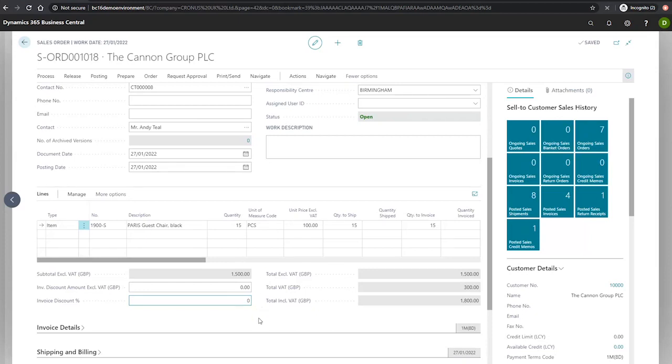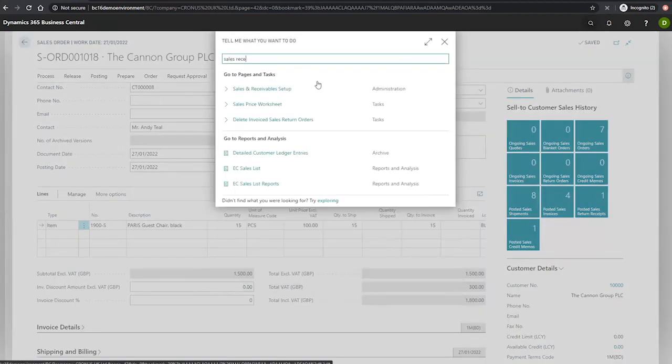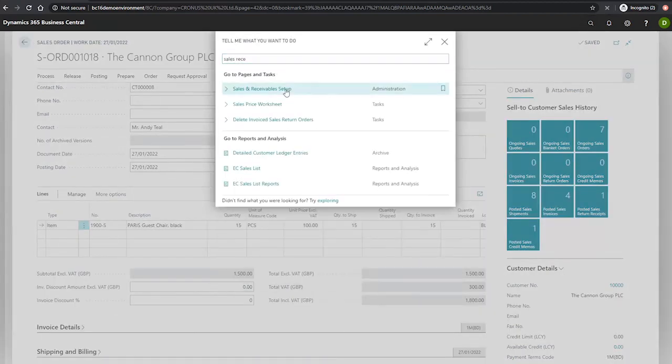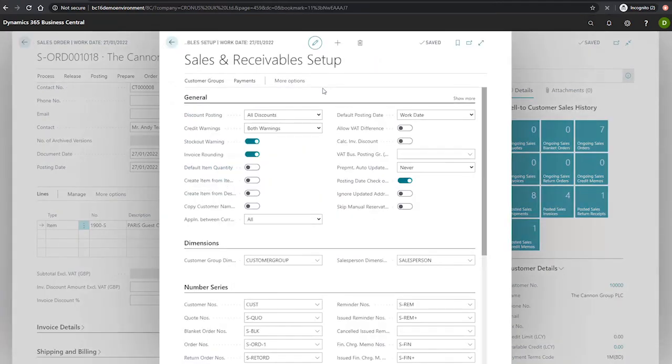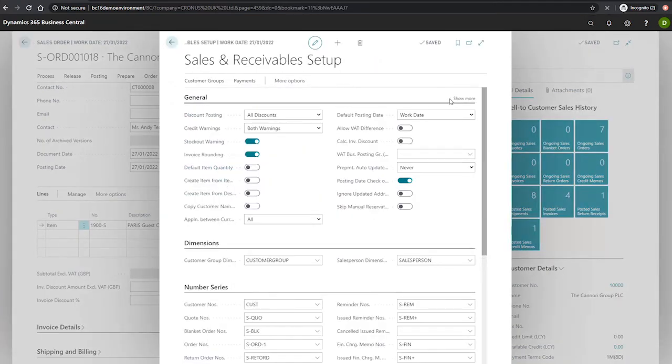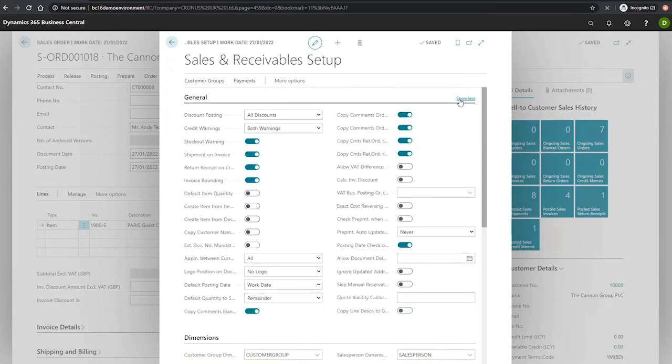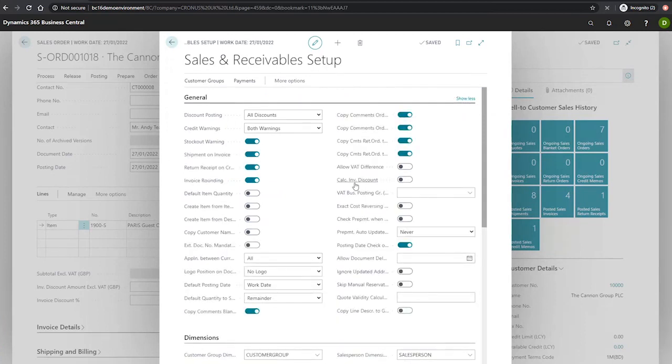We can have a look at this now in our sales and receivable setup. And if I go to show more in this general field, you'll notice a field here called calculate invoice discount.